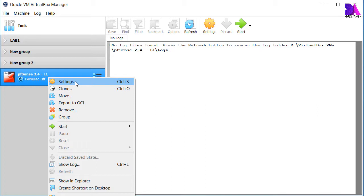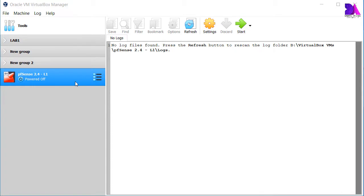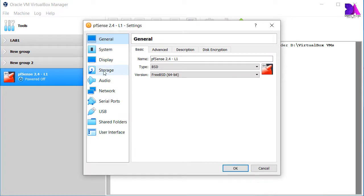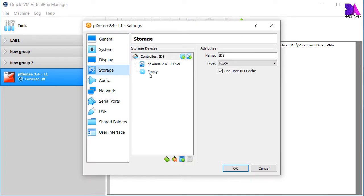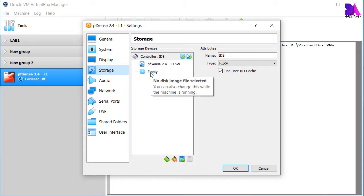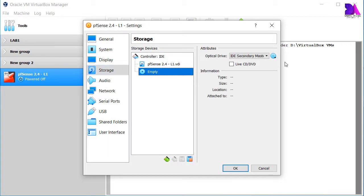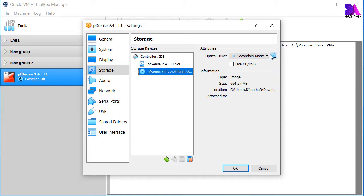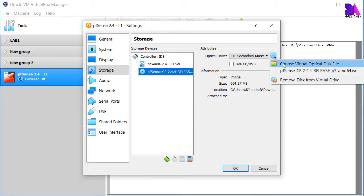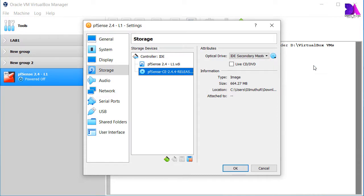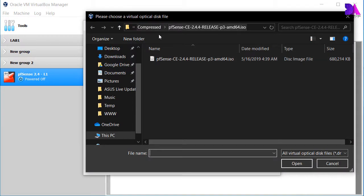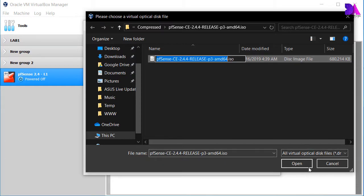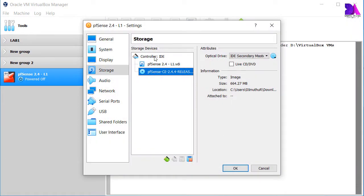Now we need to select the operating system image, which means the pfSense ISO. So go to Settings, select Storage, and you have to mount the ISO image from here. Select the dropdown — I have already chosen it so I'll select this one. Otherwise you can use 'Choose Virtual Optical Disk File' and browse to find the pfSense image, then click open and mount it.